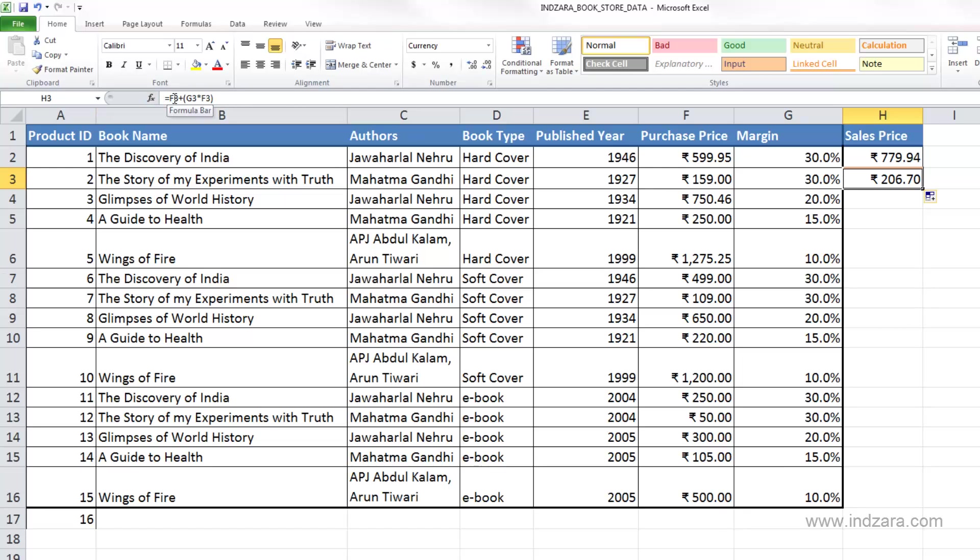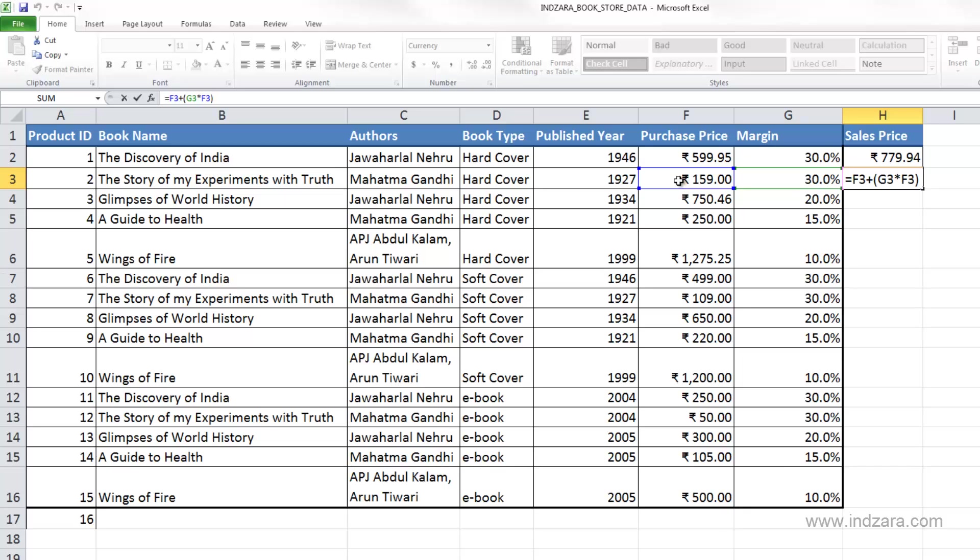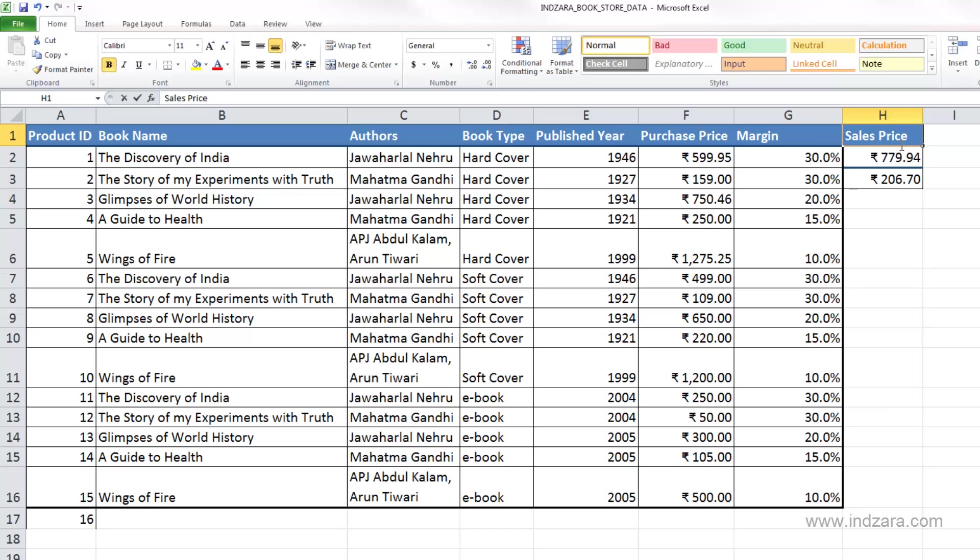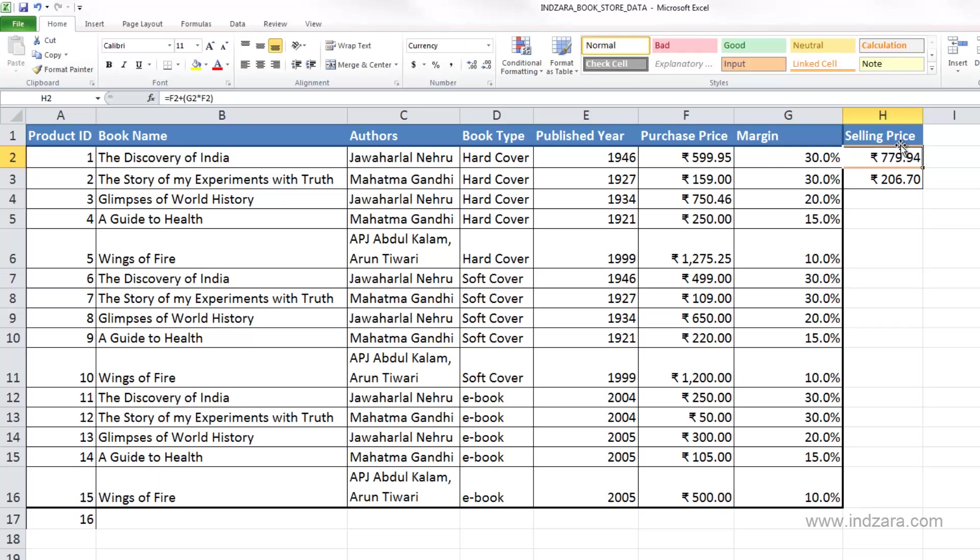And as we did here, you can see in cell H3 the formula is F3. Let me click inside. It's F3, which is the purchase price, plus G3, which is the margin for this book, times the purchase price. Let me just call this selling price.